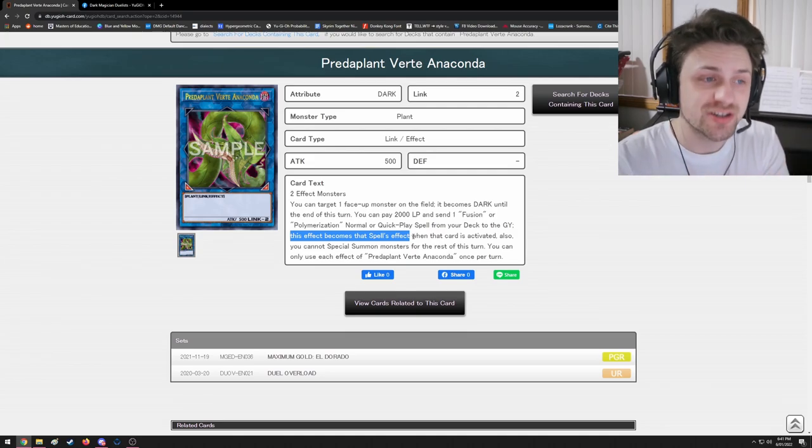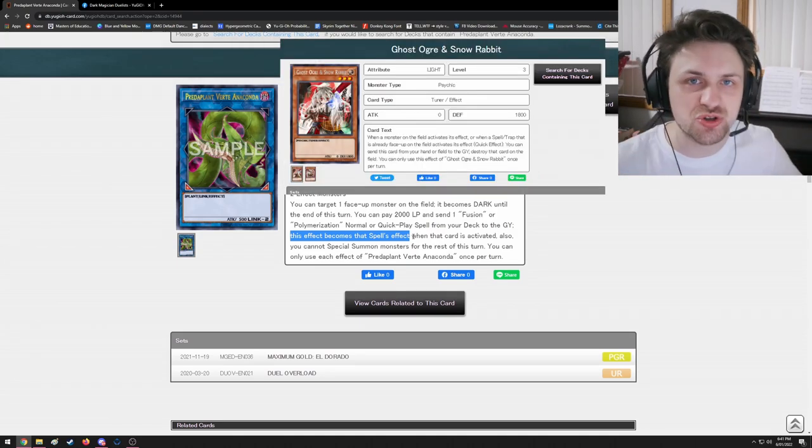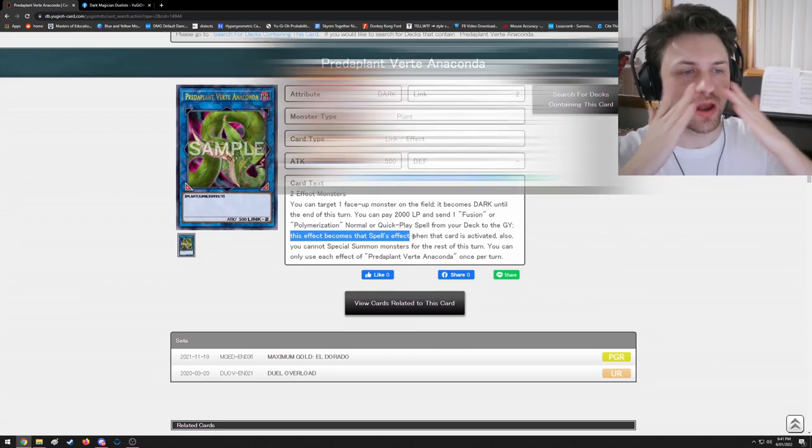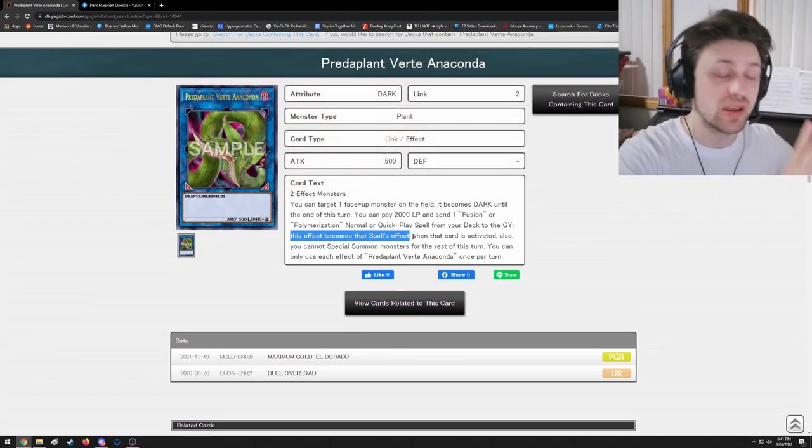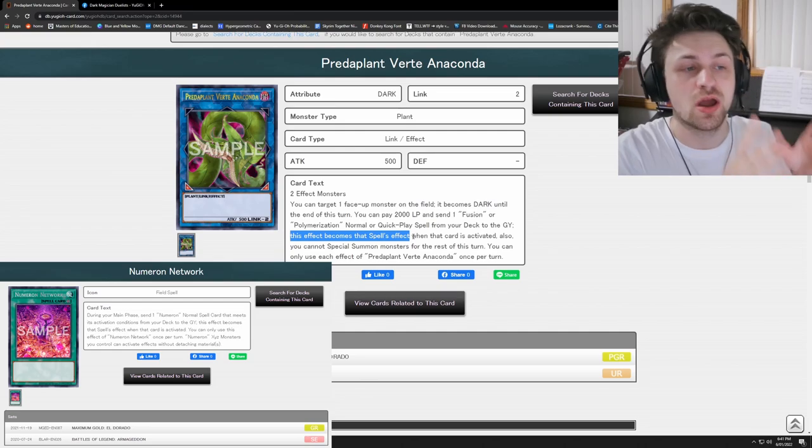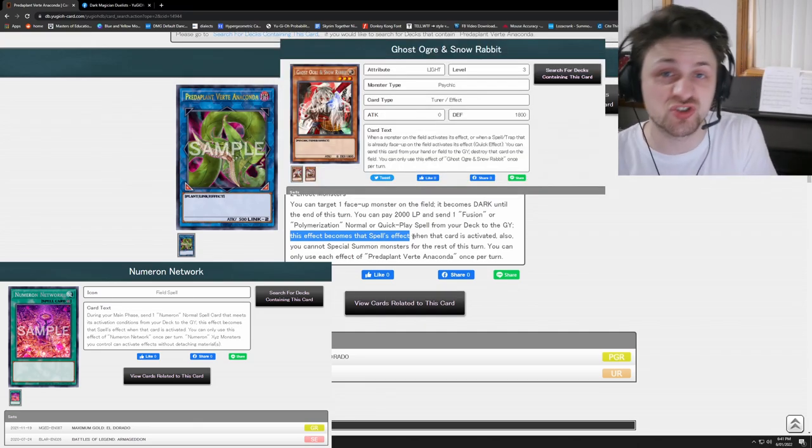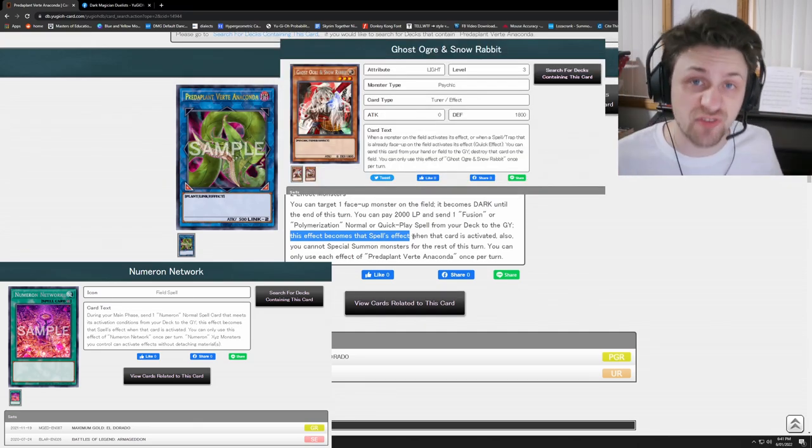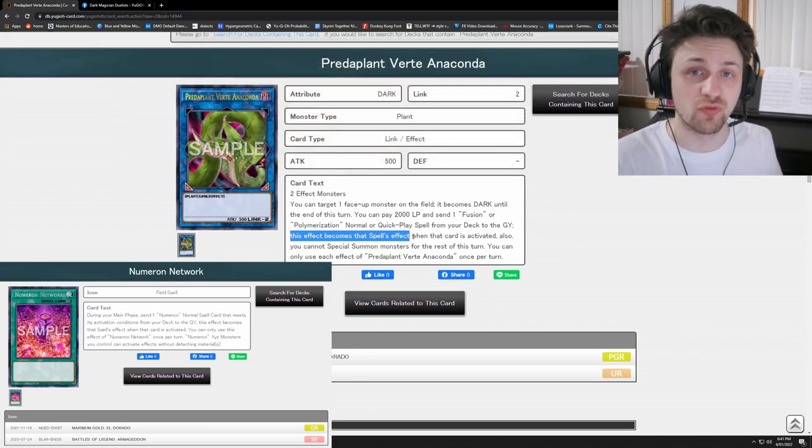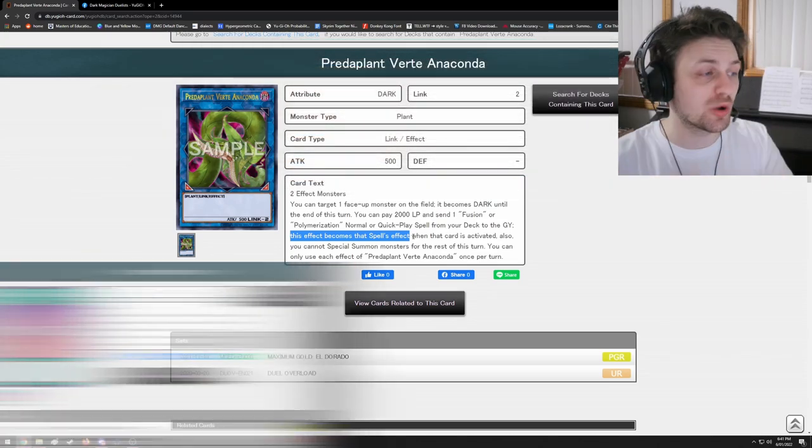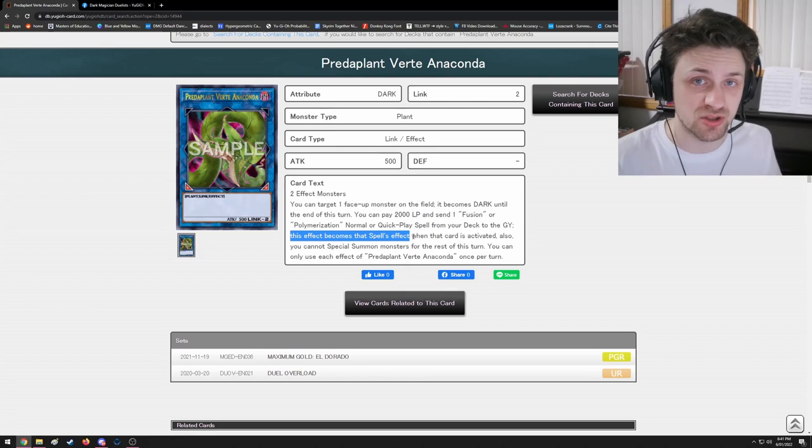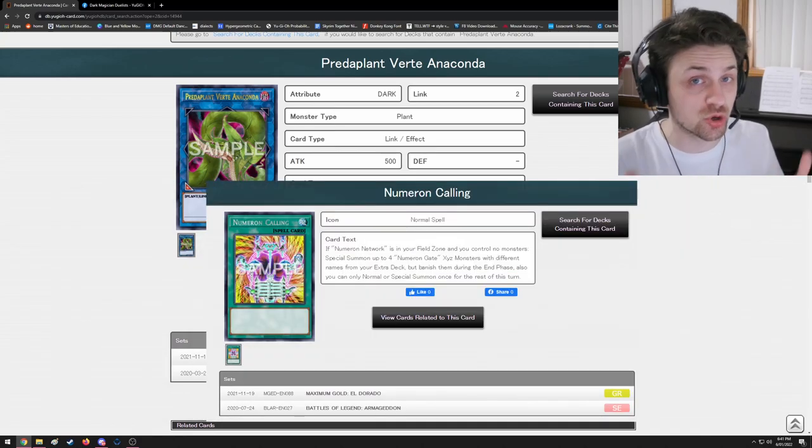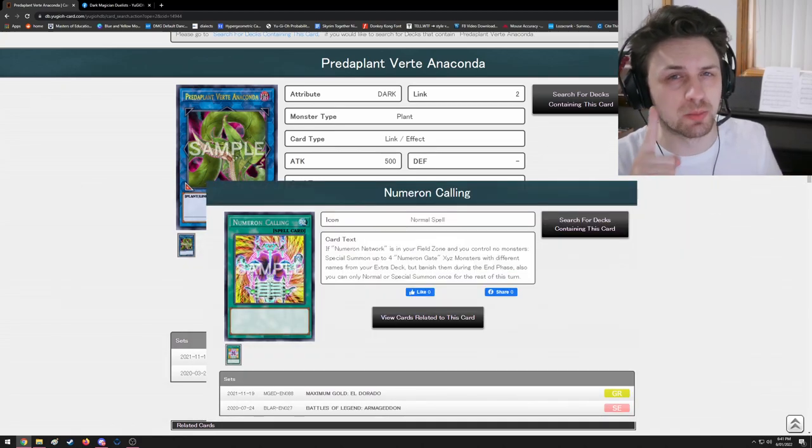So you're not actually locked into any of the restrictions if it gets negated. Much like this, if Anaconda gets Ghost Ogre, the effect will still resolve because monsters don't need to be on the field to resolve their effects. However, Numeron Network in this comparison, if it gets Ghost Ogre, it will not resolve because it's a field spell - it needs to be face up to resolve on the field like a continuous spell.